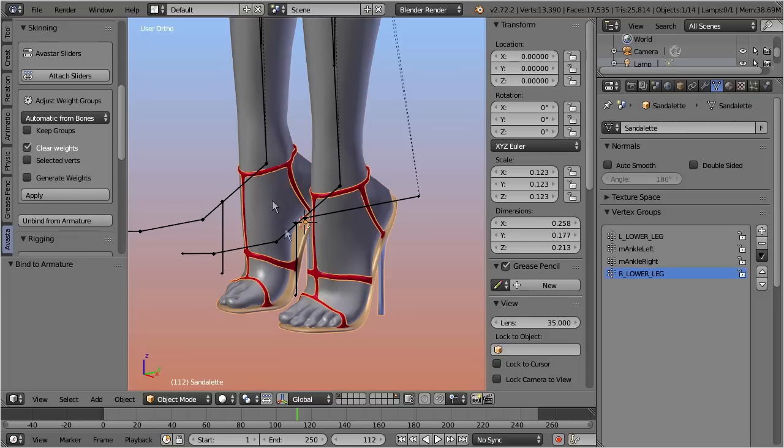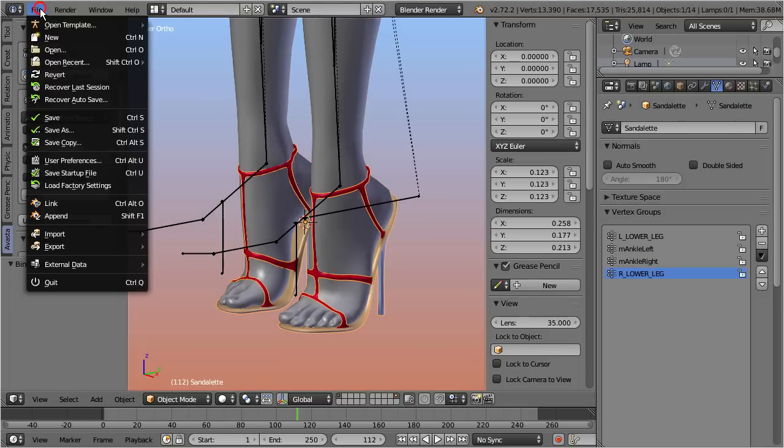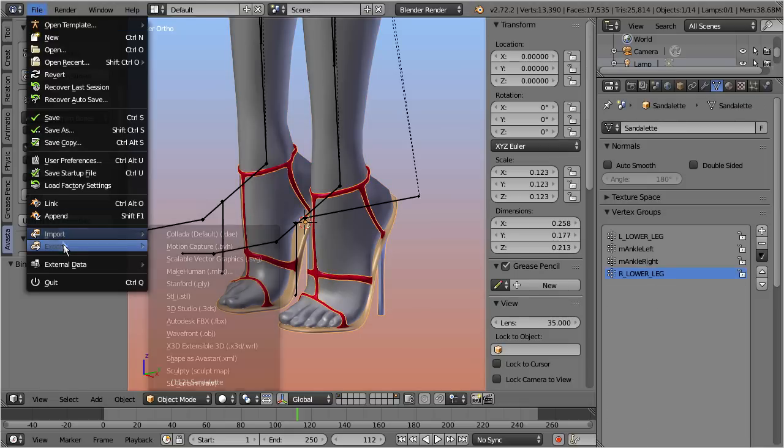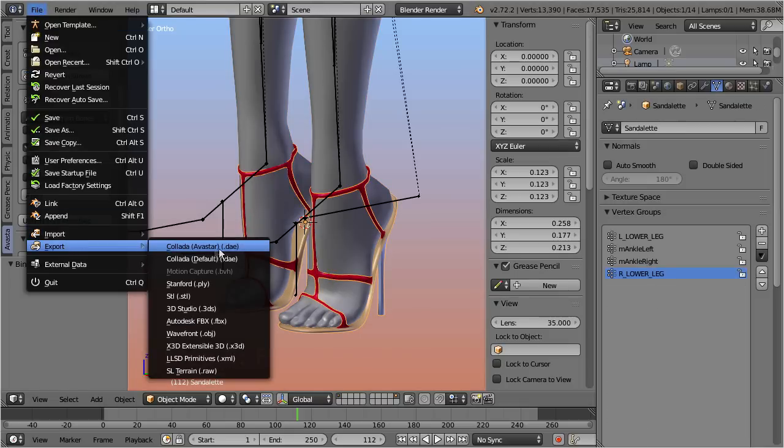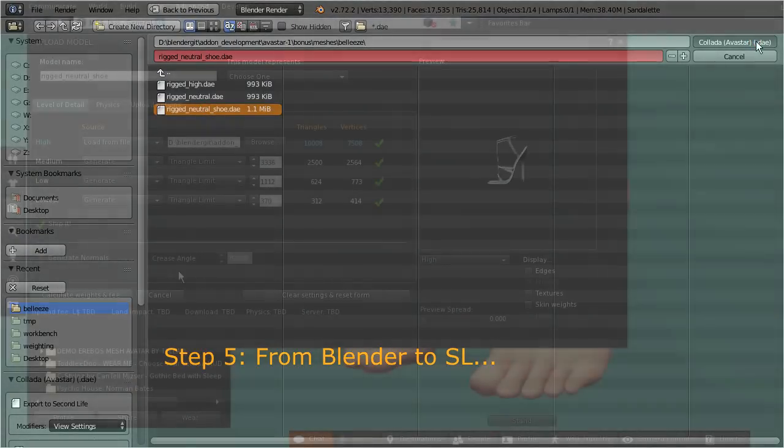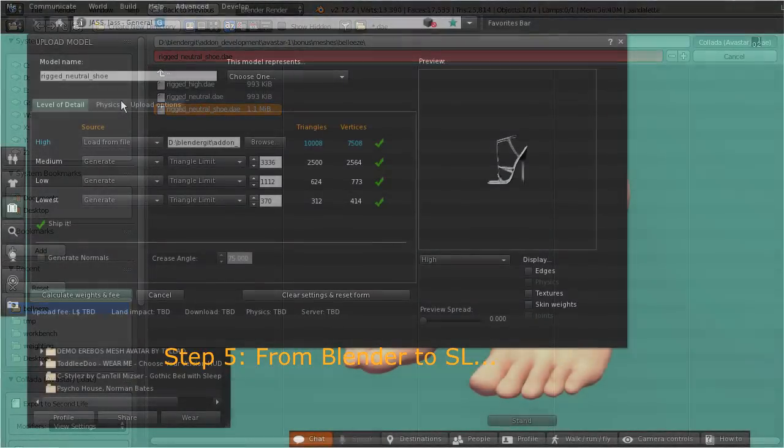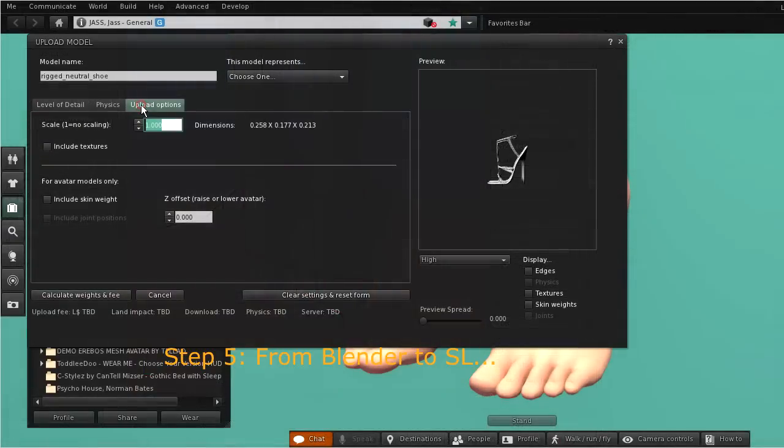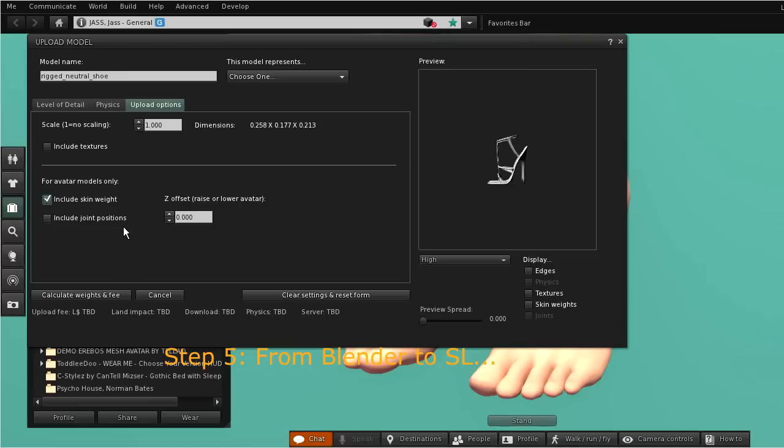Step 5: Finally just export your mesh as usual. When you import your mesh to Second Life, then you normally only need to check the option include skin weights. In most cases you do not need to include joint positions.